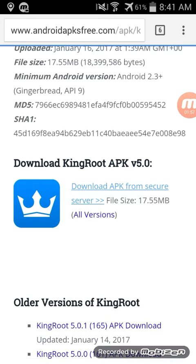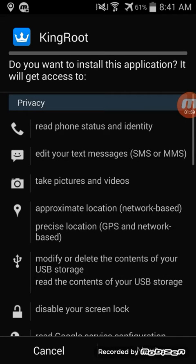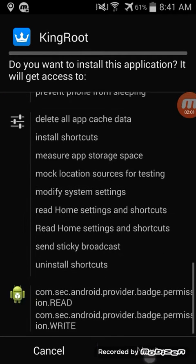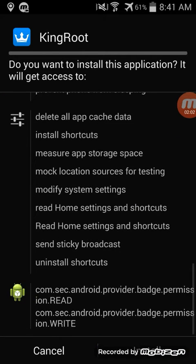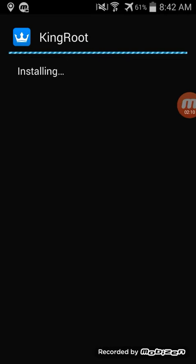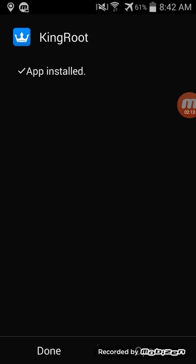Alright, click on open and just install it. It needs all that permission, but it's rooting, so it does need that permission. It needs those permissions, so open it after it's done installing.